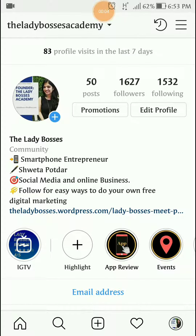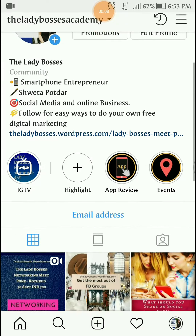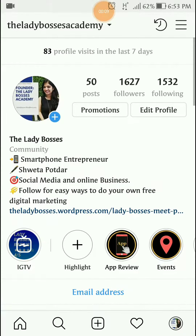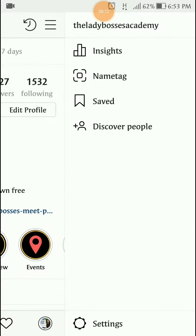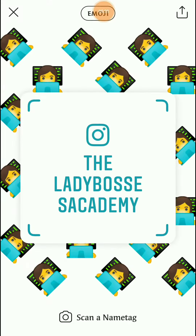Name tag is the latest feature on Instagram. All you have to do is go to your Instagram profile, click on the three lines on the top right corner, and there you are going to see name tag as the second option. Click on name tag.